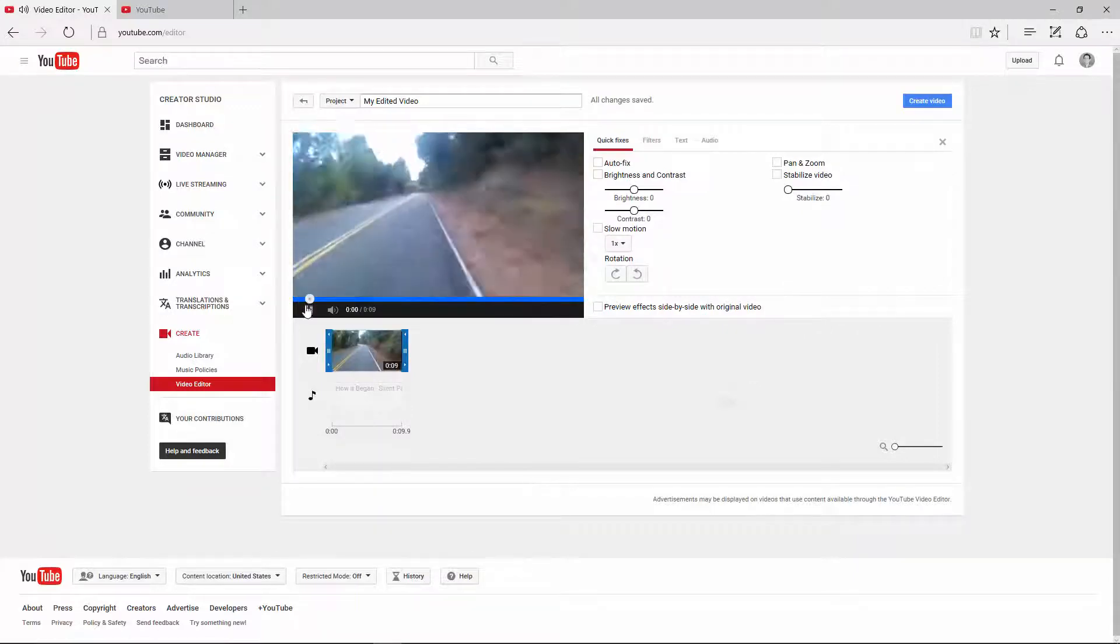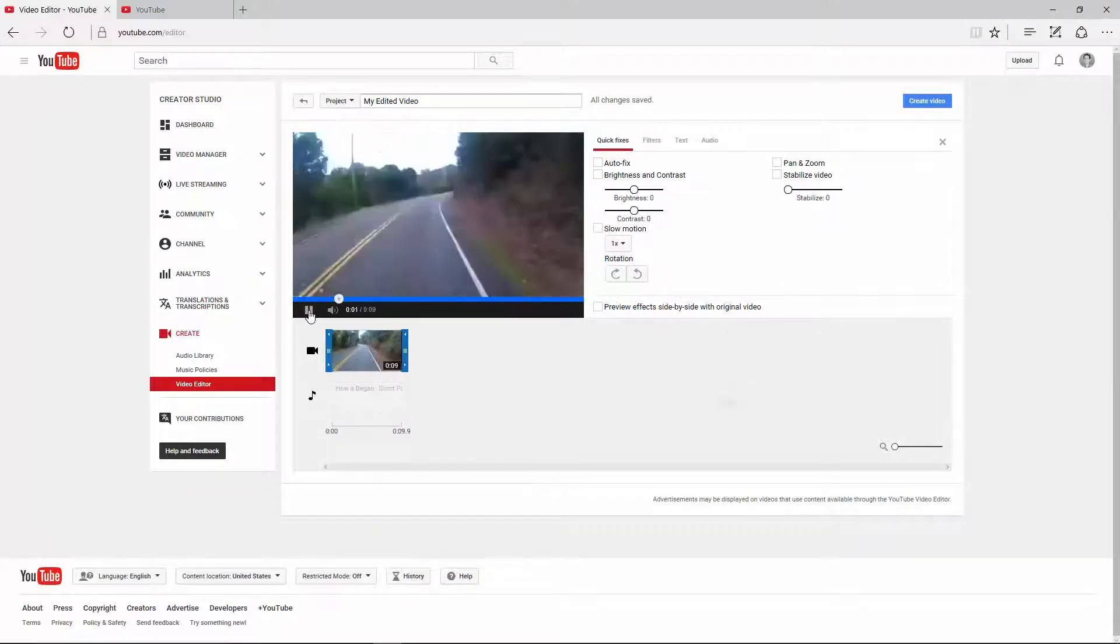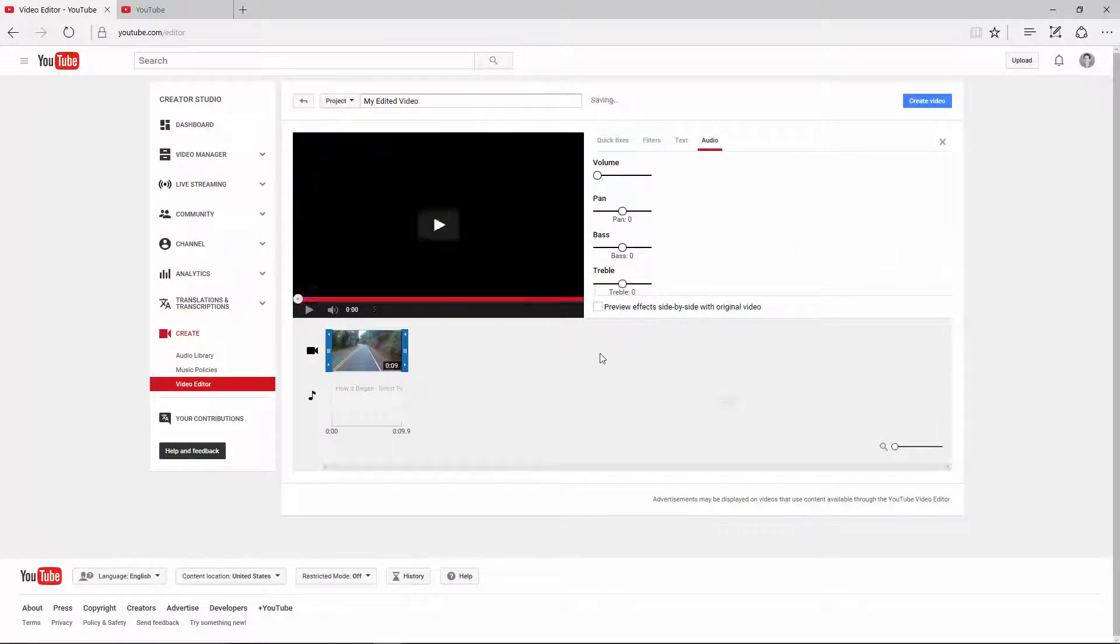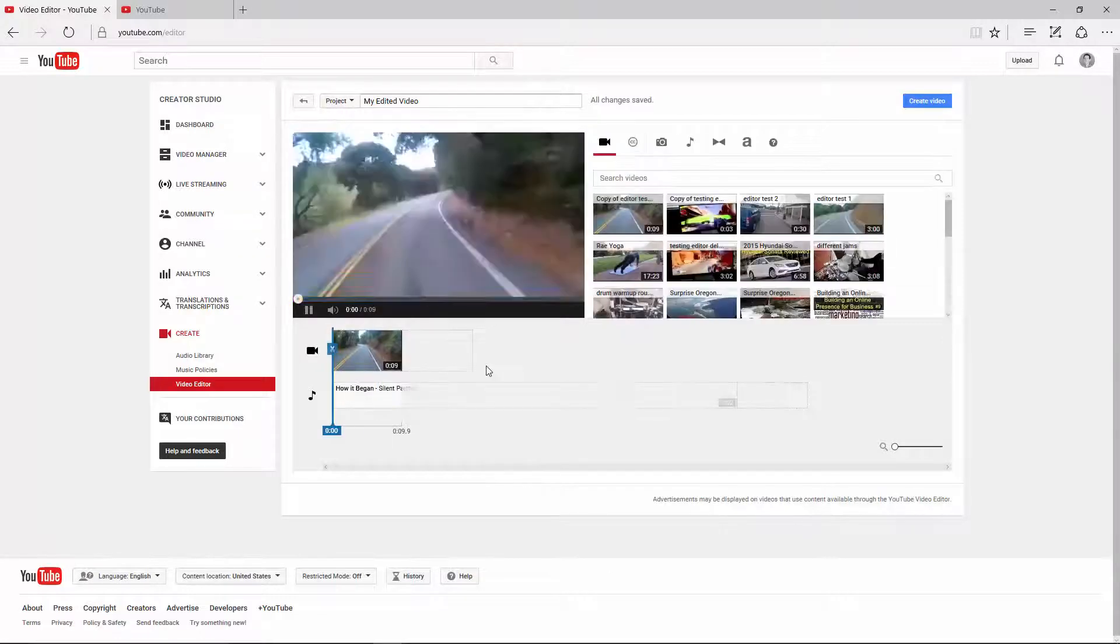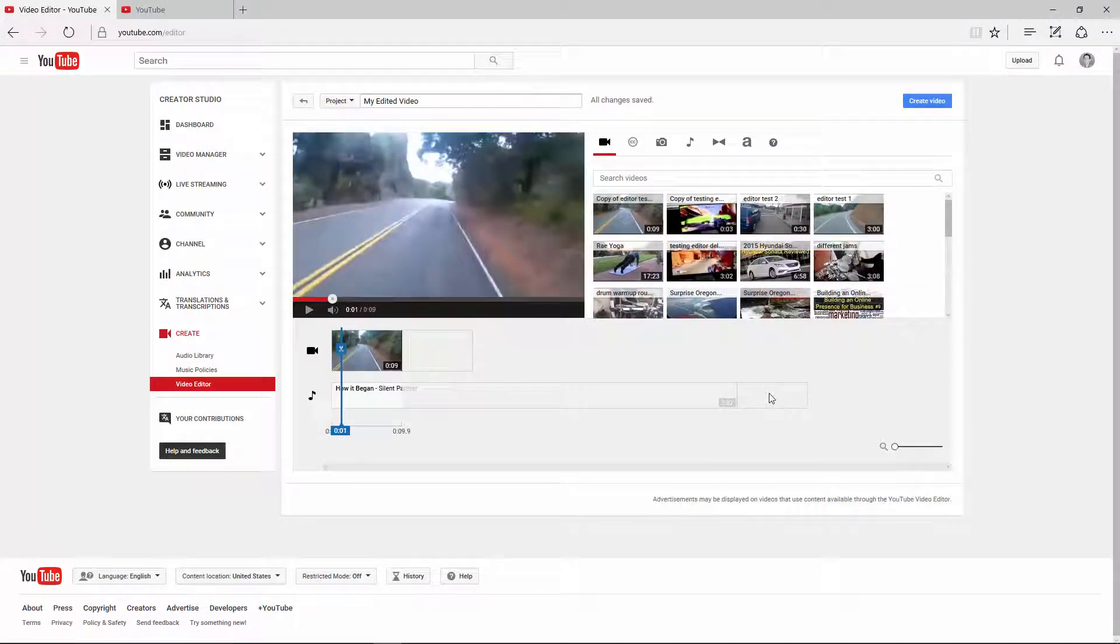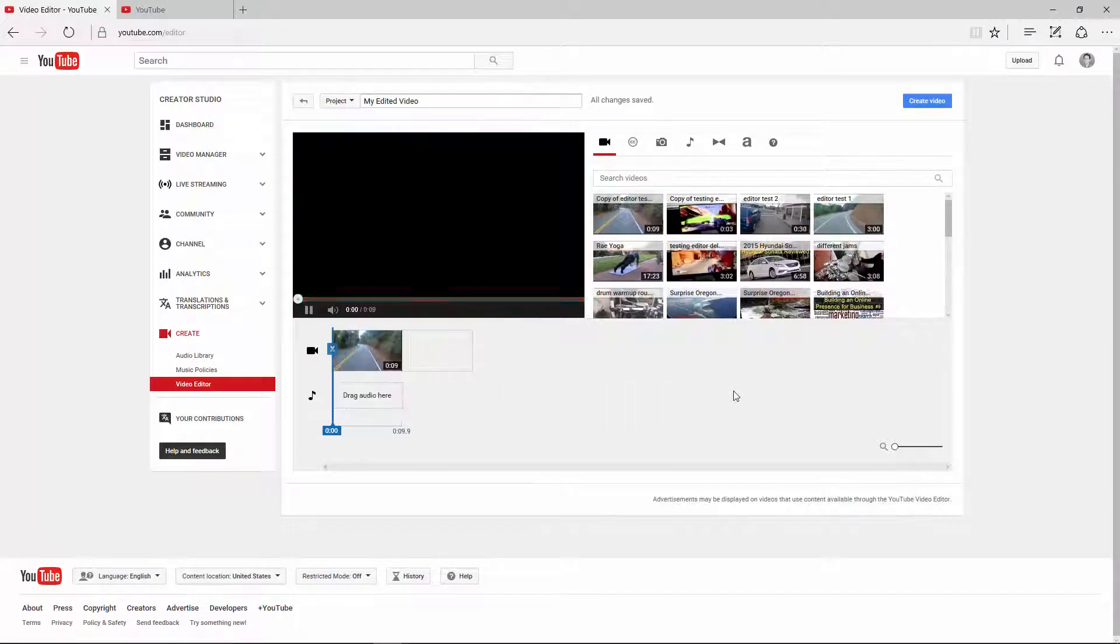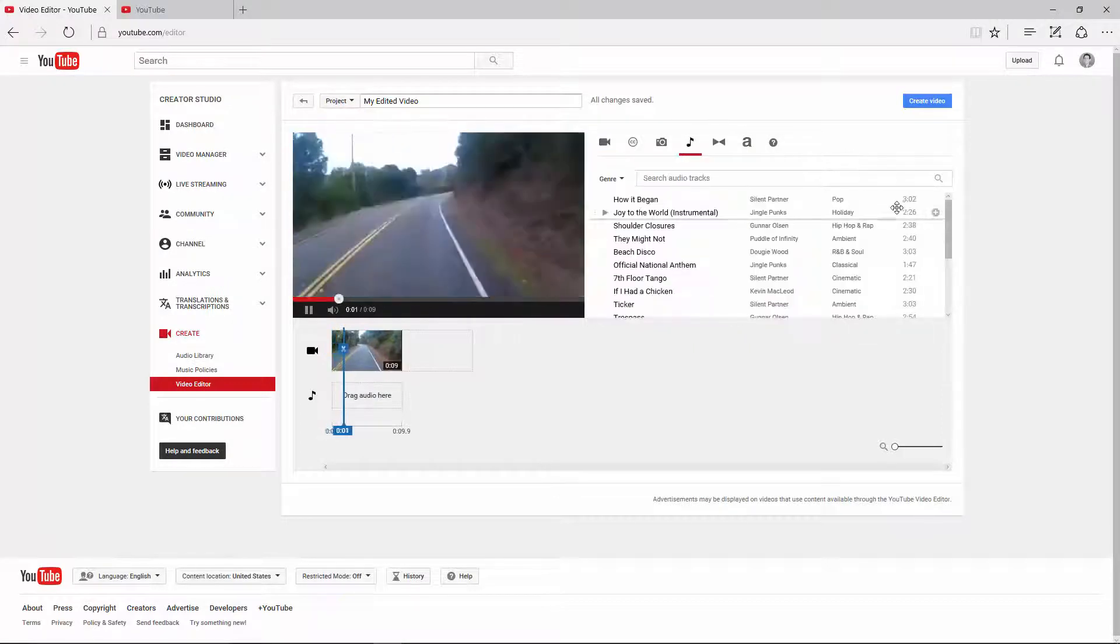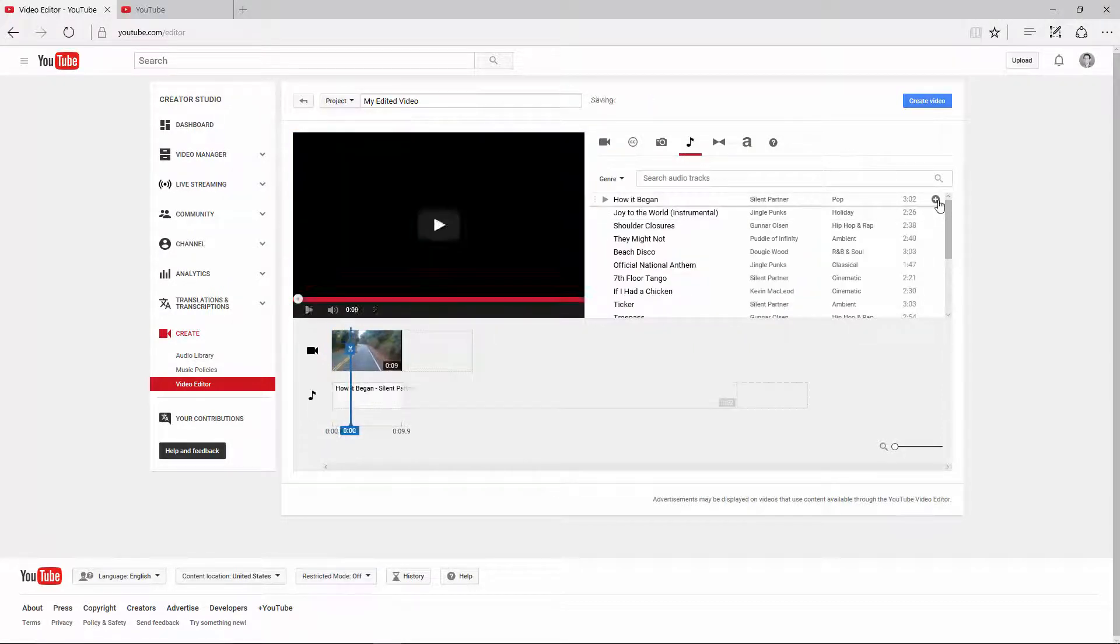But the sound is messed up because the sound has also been sped up. So what you want to do is turn down the volume so there's no volume, and then you want to add a song. So I already did that, but you can go over to music here, and you can just add the song.